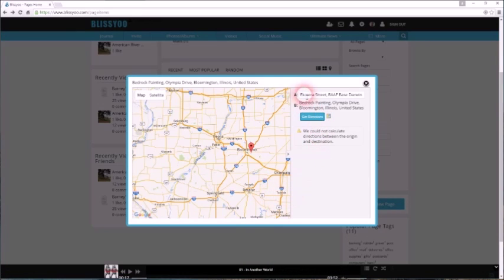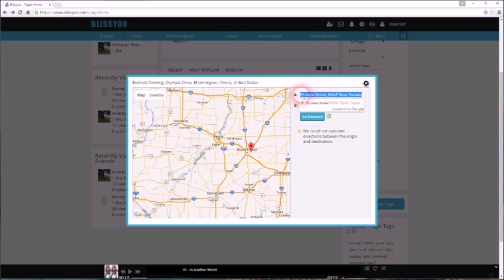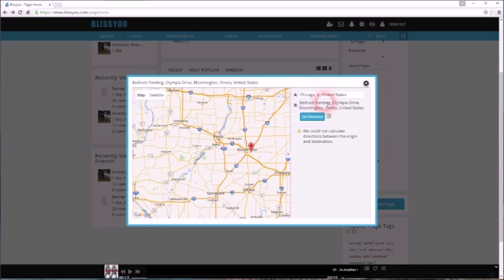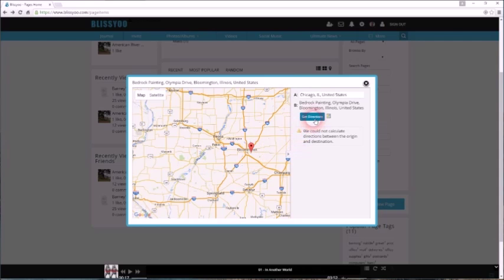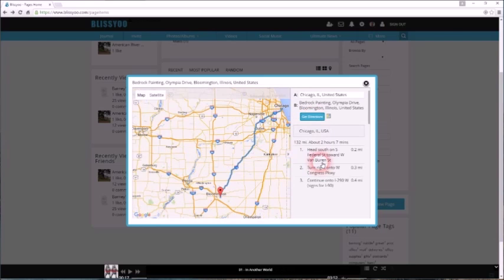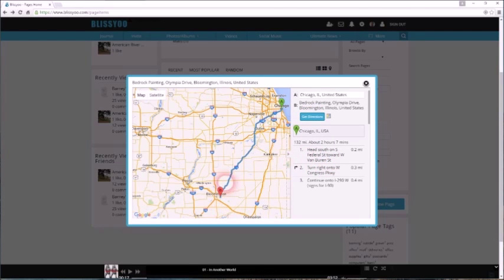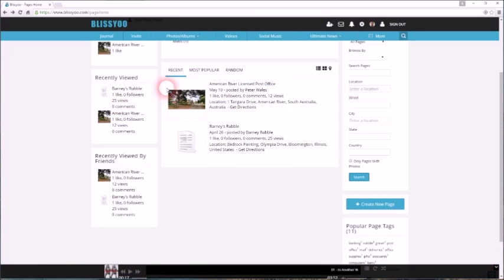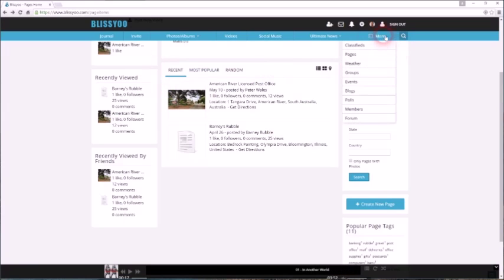And you want to get to Barney's—we made up an address for that in Bloomington—then click Directions and it will give you directions from wherever you are to wherever the business is. So if you're a business or you are a club or society, that's something that might be useful to you.